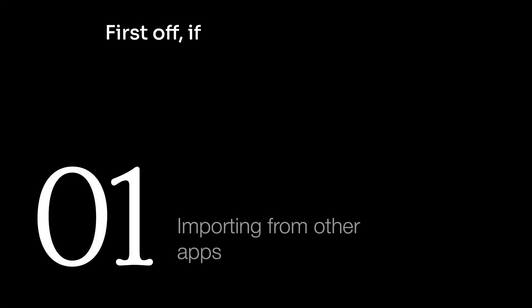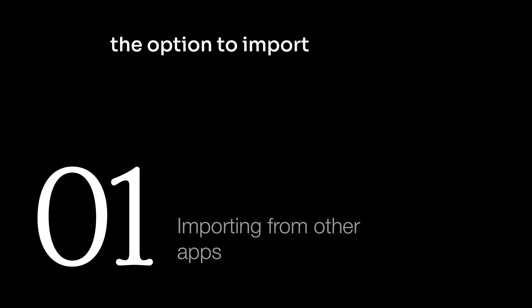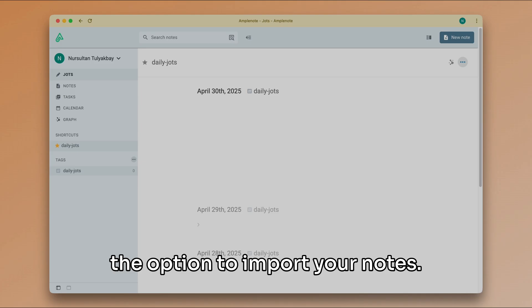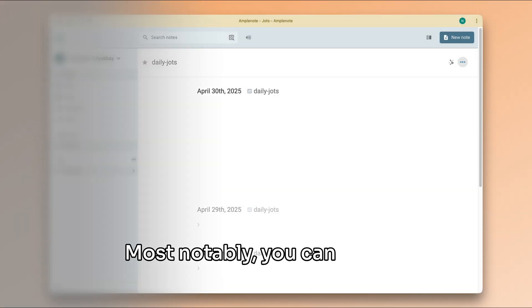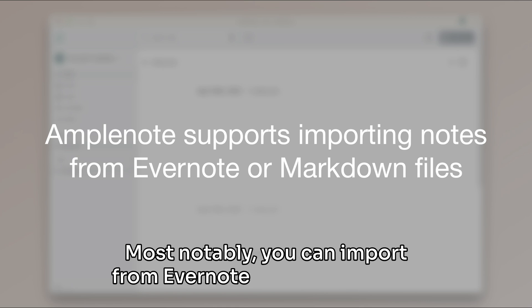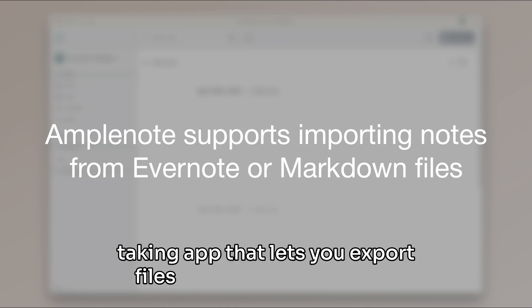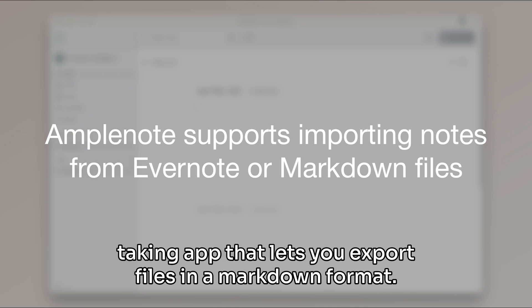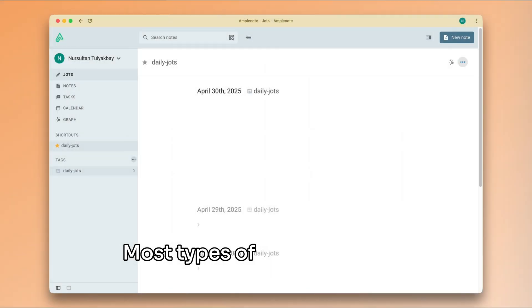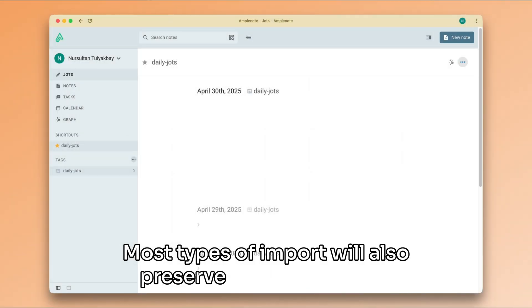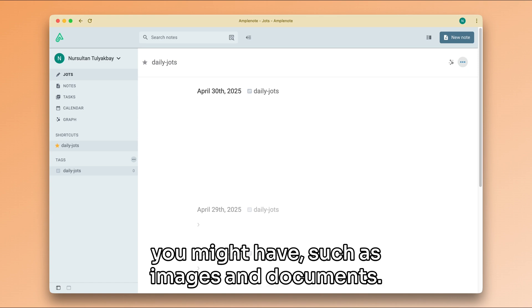First off, if you are migrating from another app, Amplenote offers the option to import your notes. Most notably, you can import from Evernote or any other note-taking app that lets you export files in a markdown format. Most types of import will also preserve any attachments you might have such as images and documents.